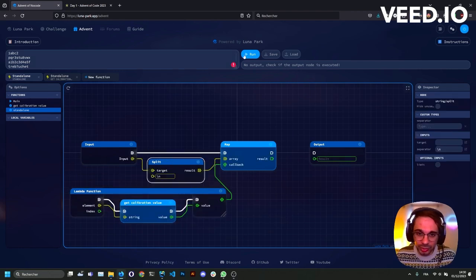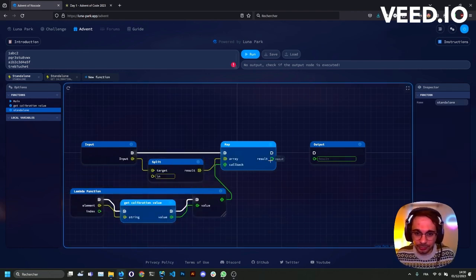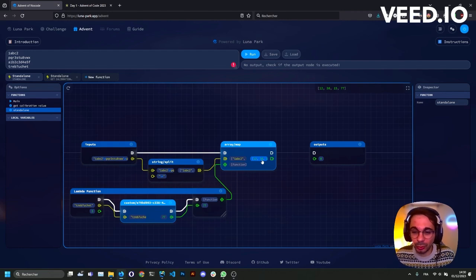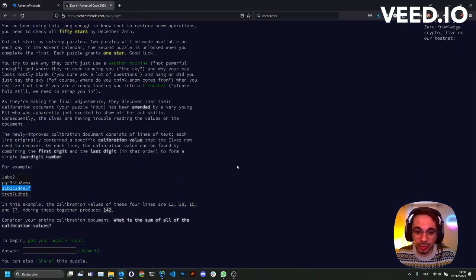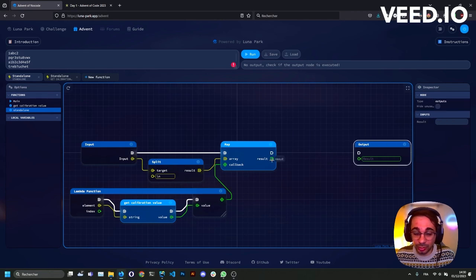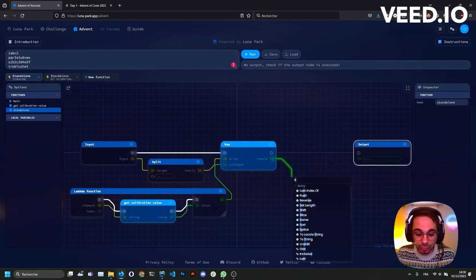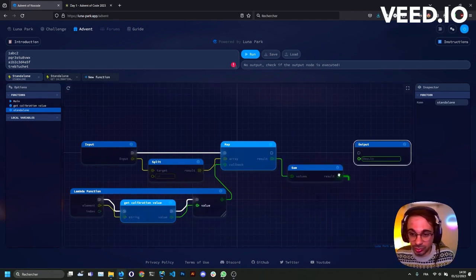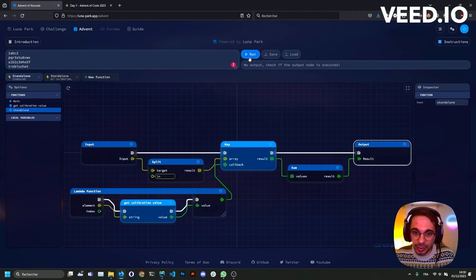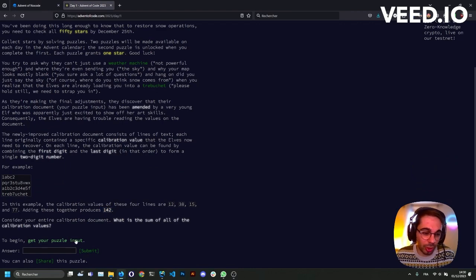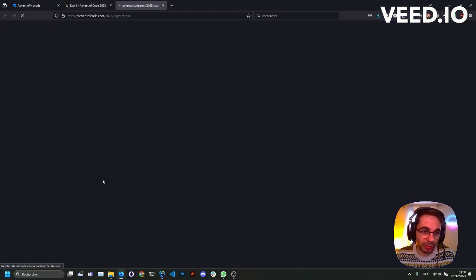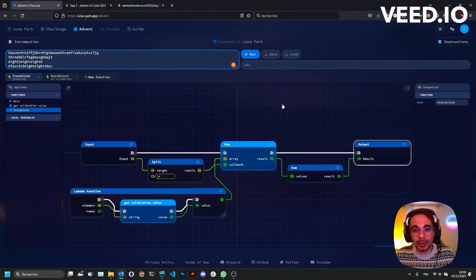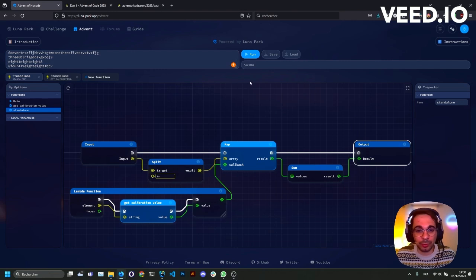Let's run it and we get the correct value: 12, 38, 15, 77. To add them, I just need to use the sum node since it's an array of numbers, and I get 142, which was the expected output. So now I can use my puzzle input and just wait a few seconds and I get this.